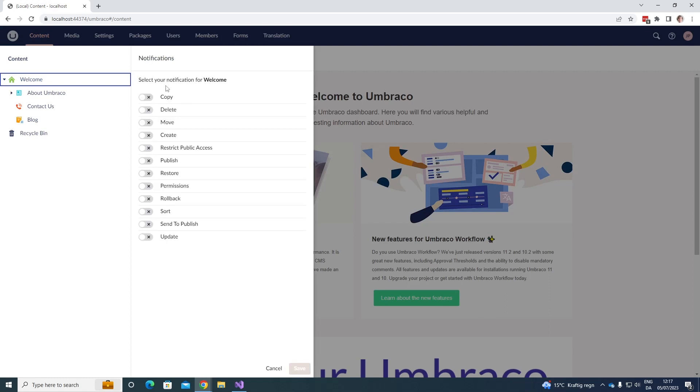As you can see we can select notifications for a number of things that happen on our content items. For example if someone copies it, deletes it, moves it, creates a new one, restricts the public access, publishes it, restores it, does something with the permissions, does a rollback, sorts them, sends them to publish or updates them.